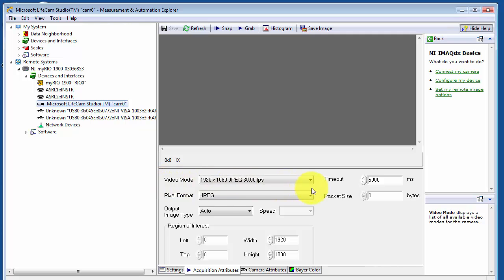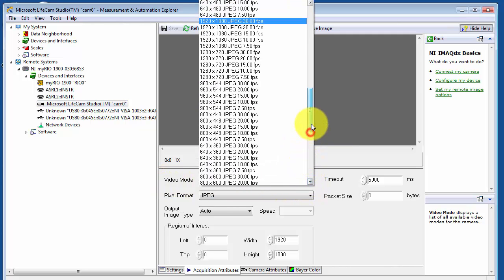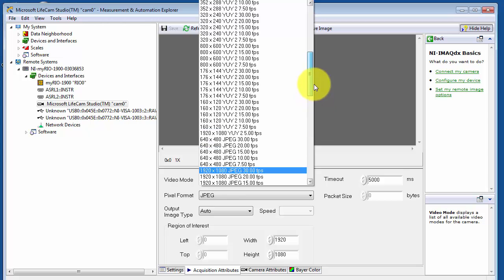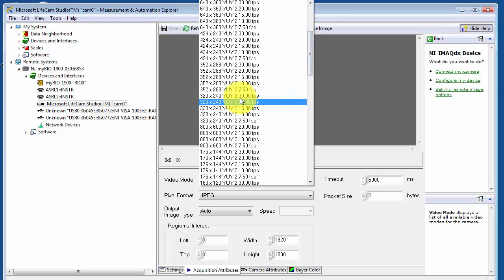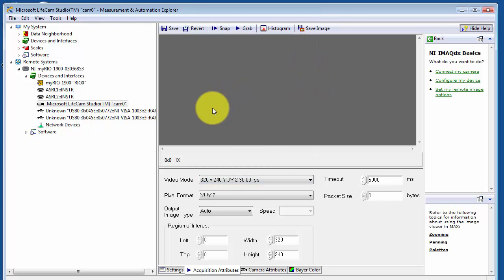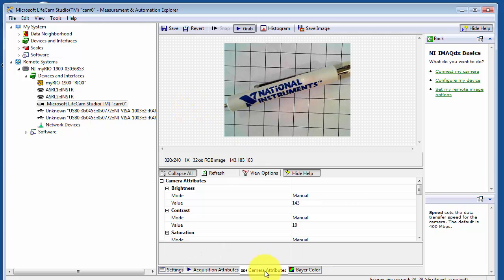The video mode right now is 1920x1080. Let me dial that back to something considerably smaller — we'll use 320x240. This gives a full 30 frames per second, which is a very fast frame rate.